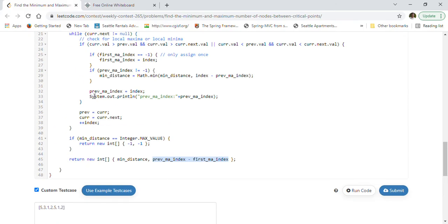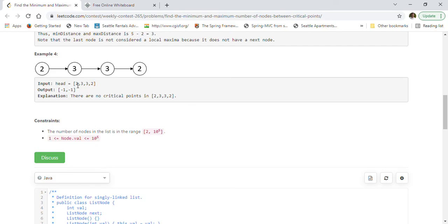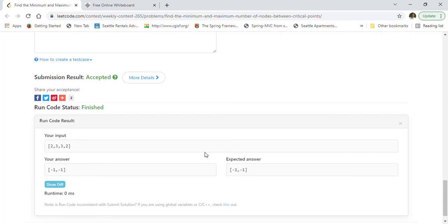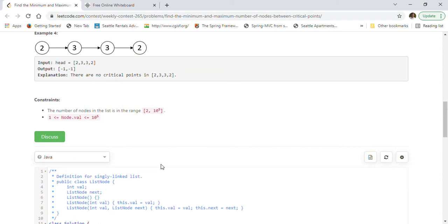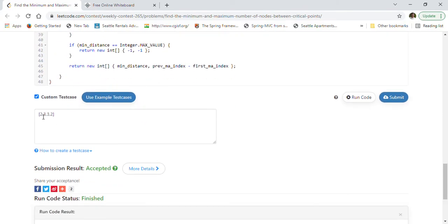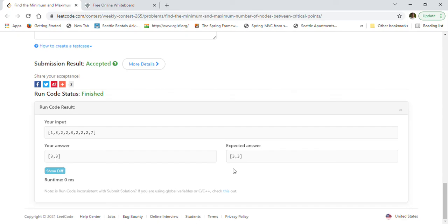Let me comment out the debug print statement. Now let's test with a negative test case where there are no critical points — we should return minus one, minus one. Let's also test the third example, which should give us three and three. Both cases produce the correct answers, so let's go ahead and submit this solution.